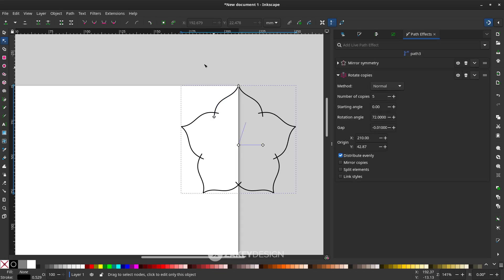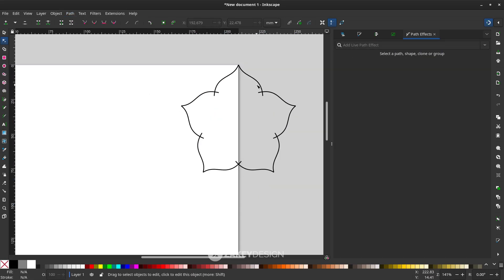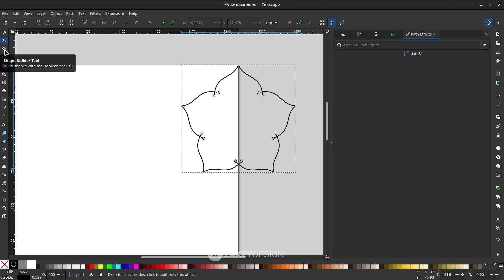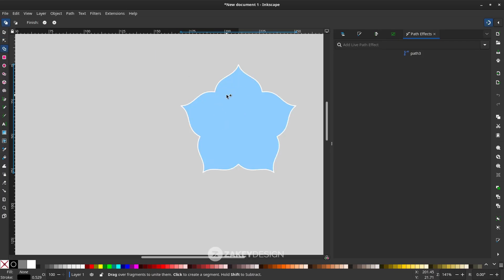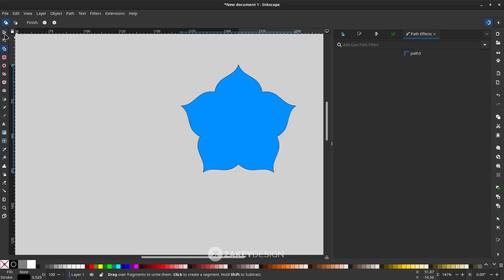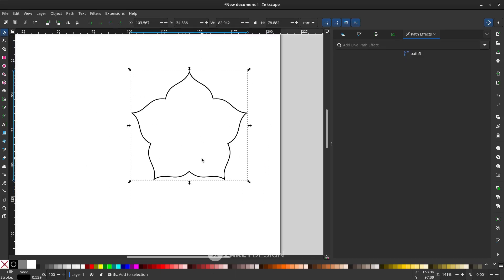Don't forget to apply the shape — go to Path and choose Object to Path. Next, we're going to unite the shape using the Shape Builder tool. Click the shape first, then select the Shape Builder tool (shortcut X). You'll see a blue highlight — click it, and it becomes one unified shape.